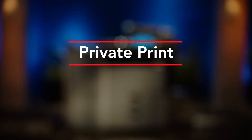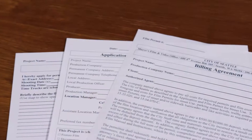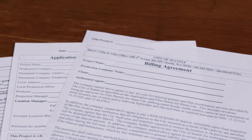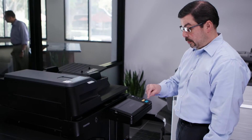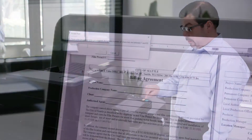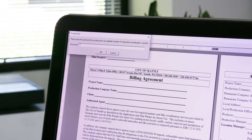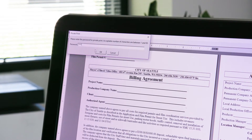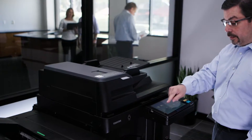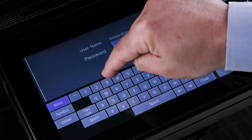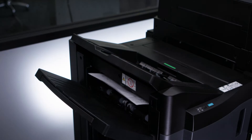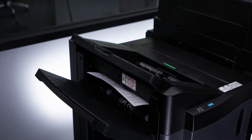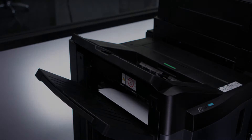The private print feature is useful when printing confidential documents in an office environment with many users. The sender's print job is held with password protection until they're at the MFP to enter their personal password to release the job for printing, thus ensuring confidentiality.